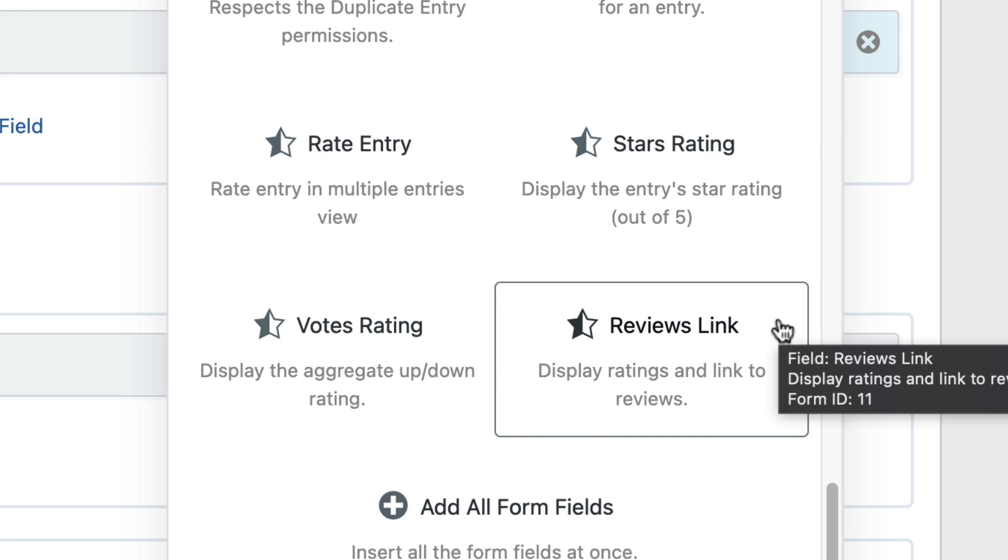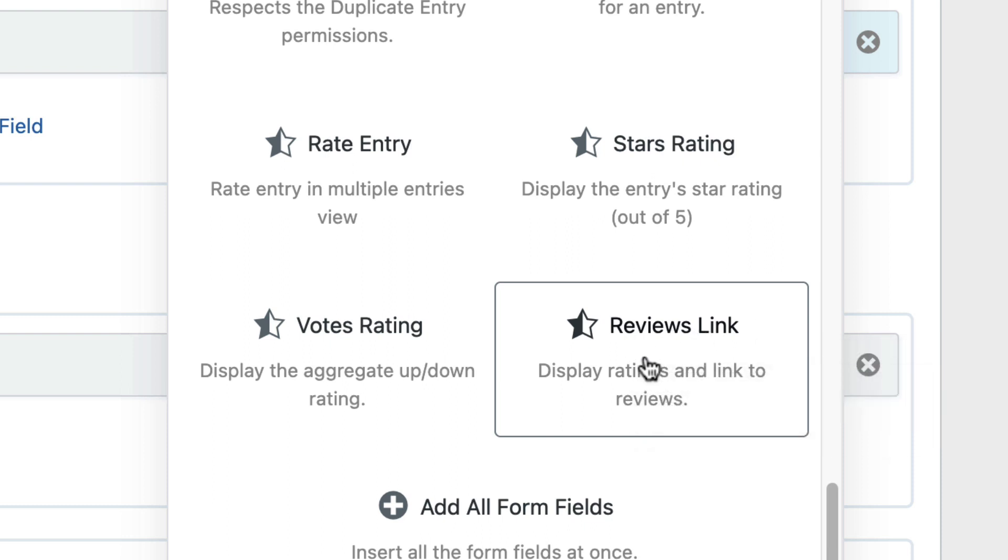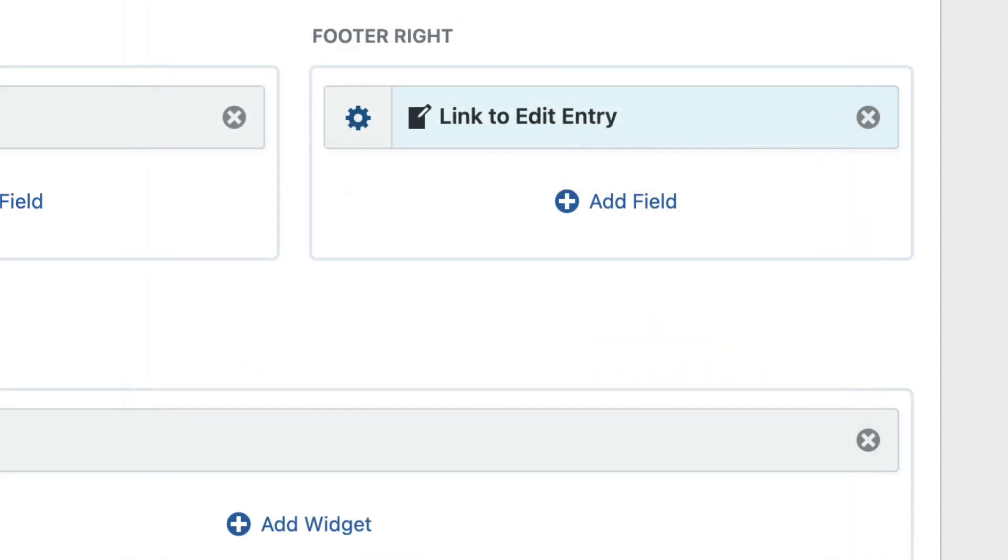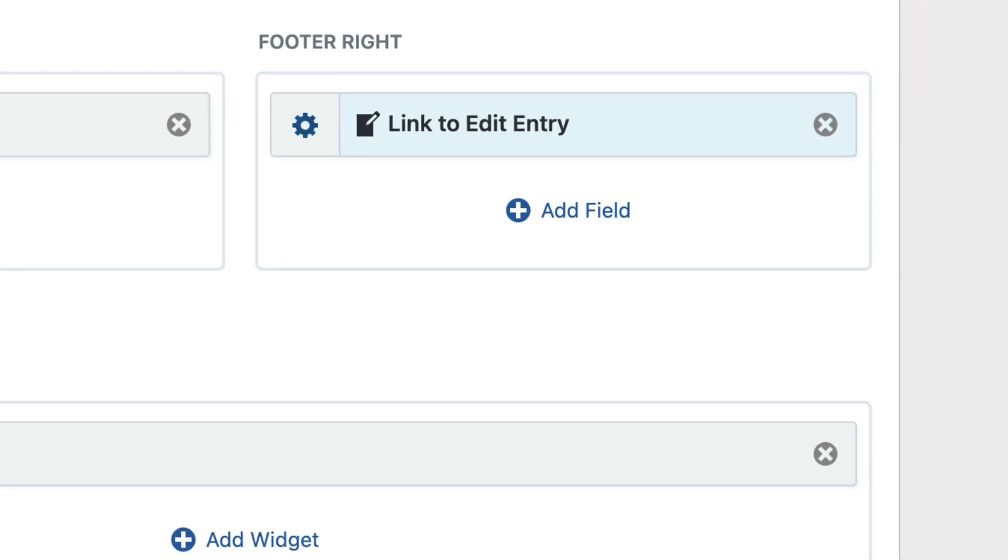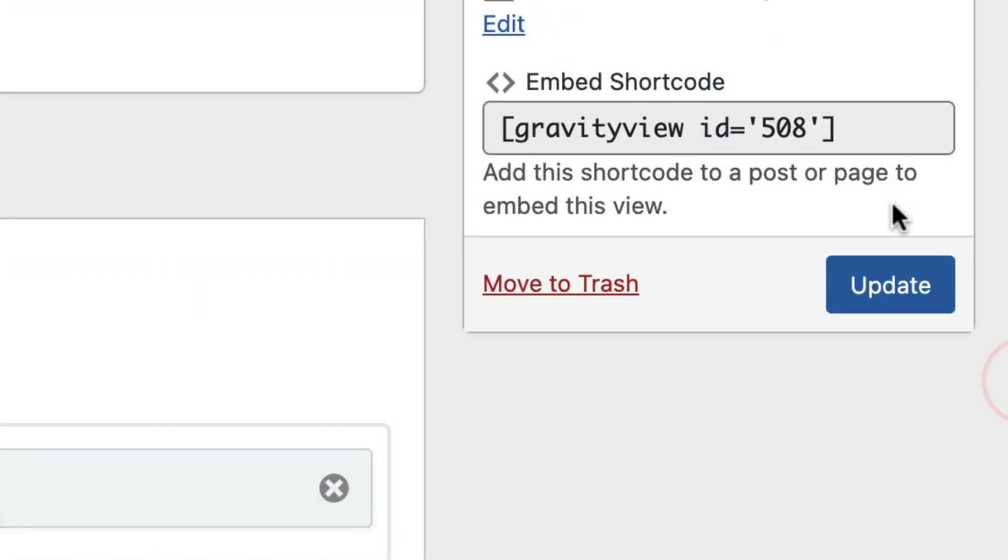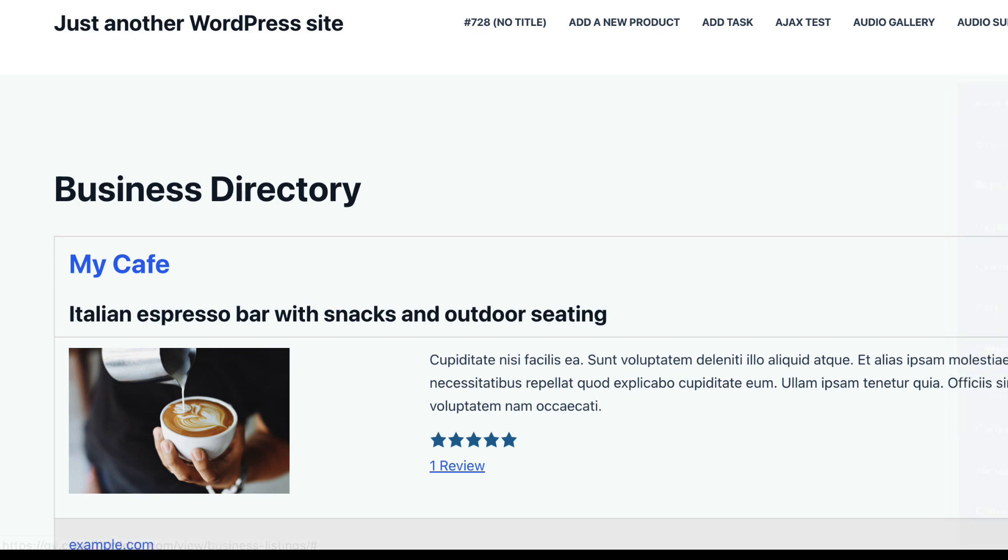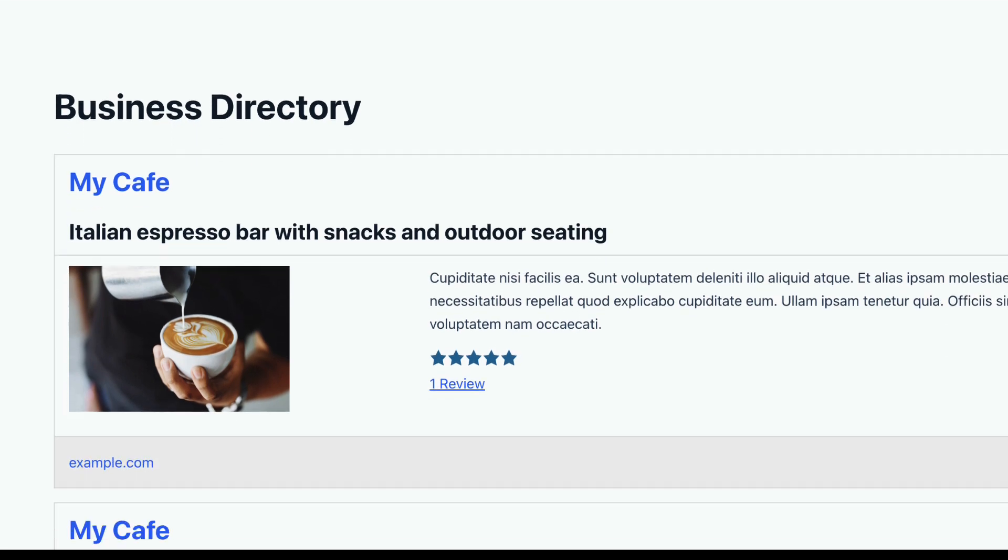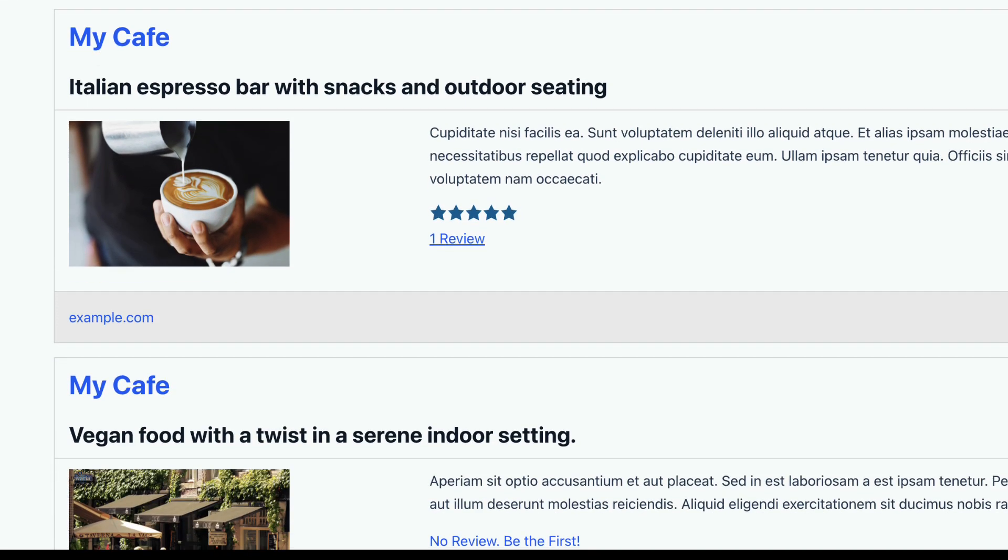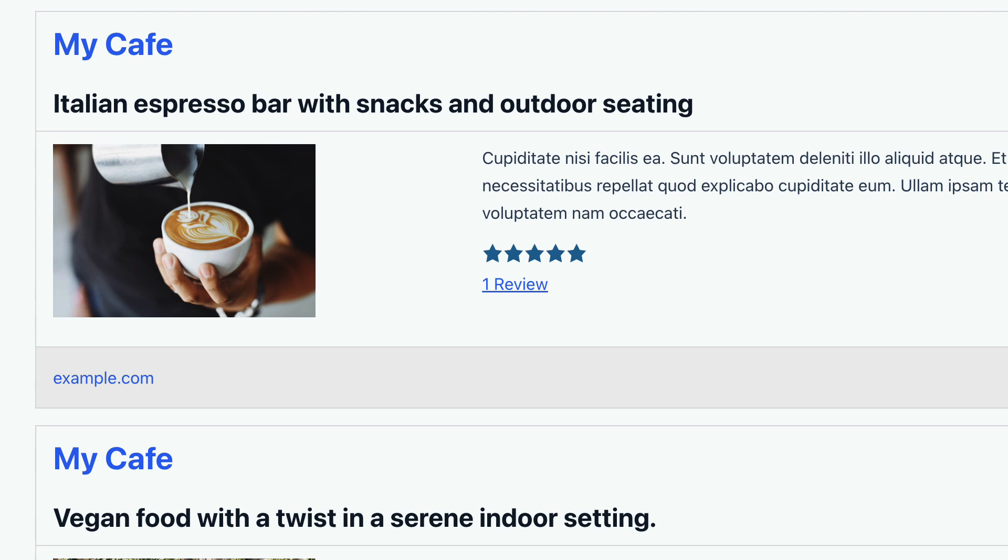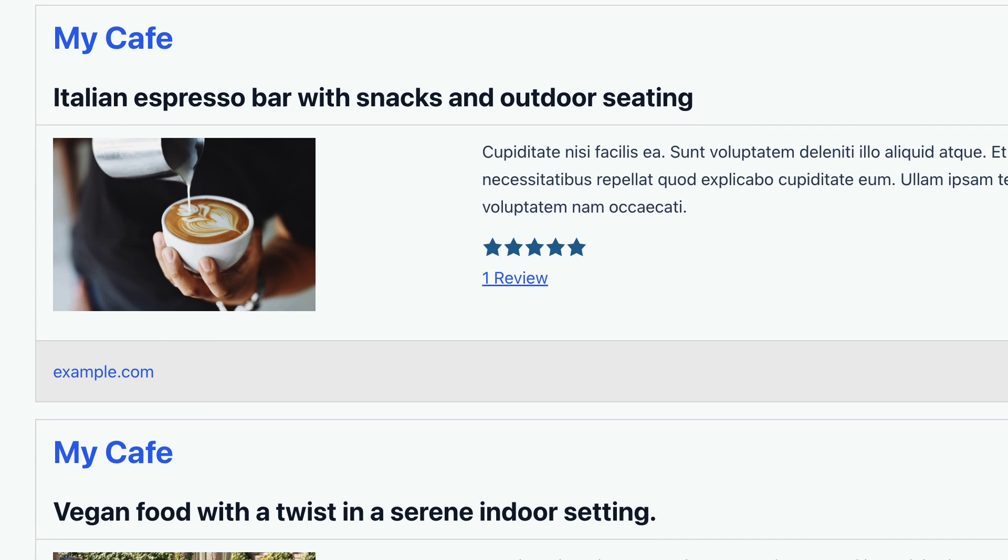Let's go ahead and add this field to our view. And we'll update. We'll check it out here on the front end. As you can see, the first entry where we left a review, it's showing our rating, five stars, and a link to that review.